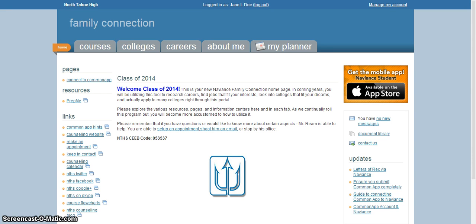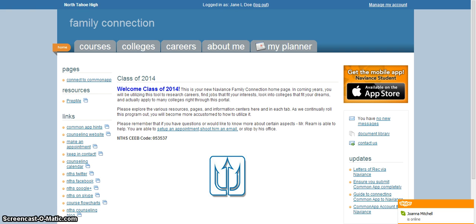But how do we report our results, whether we're admitted, denied, waitlisted, etc., and finally which college or university we're going to end up going to at the end of the year? So how do we do that?